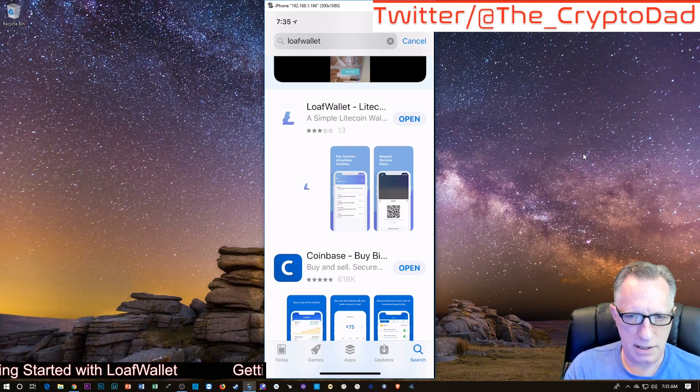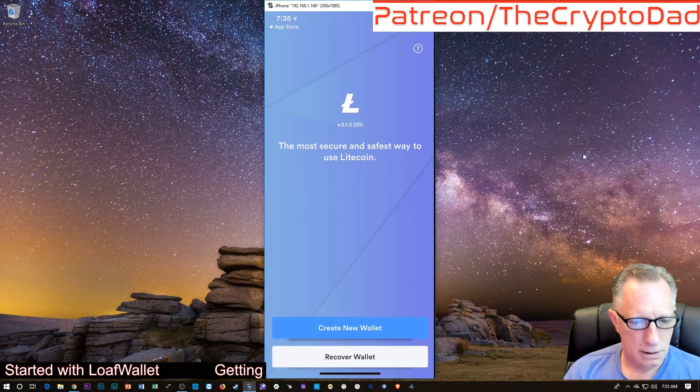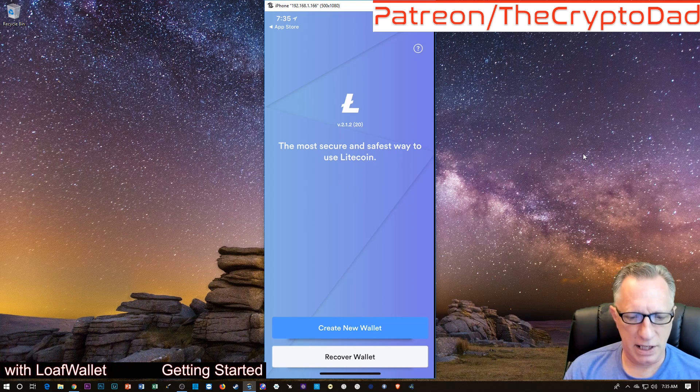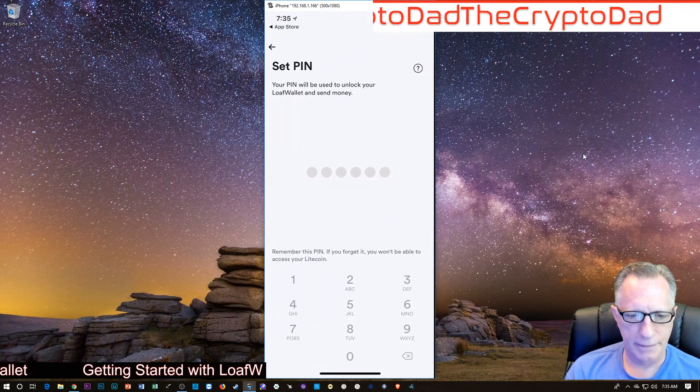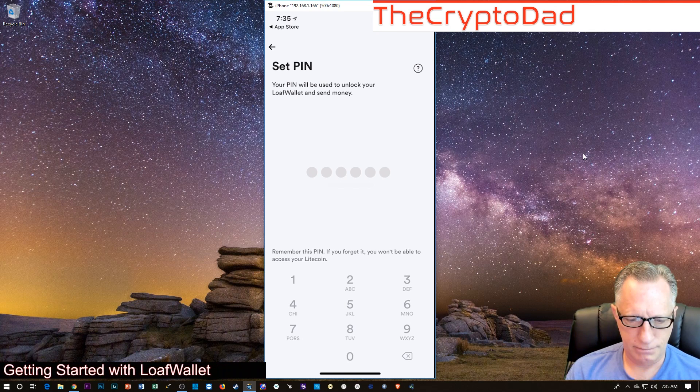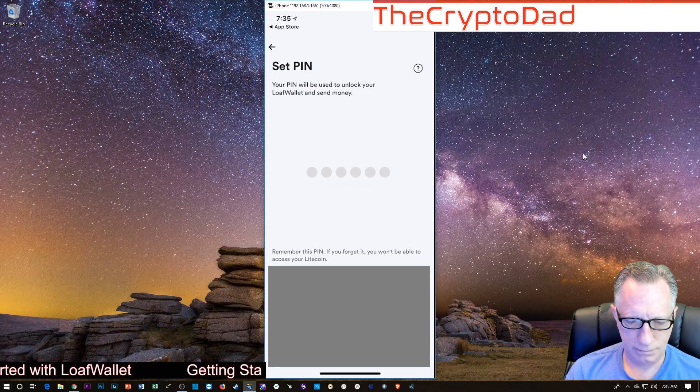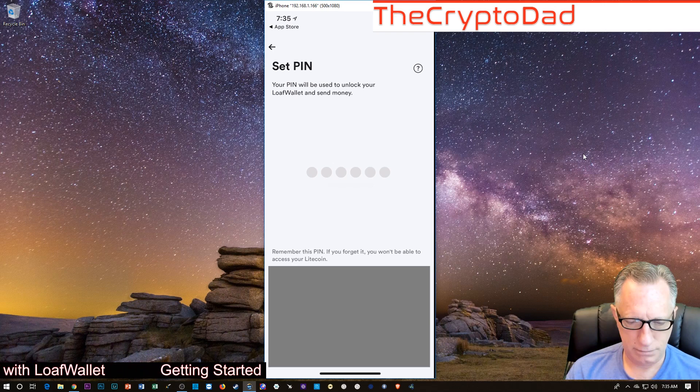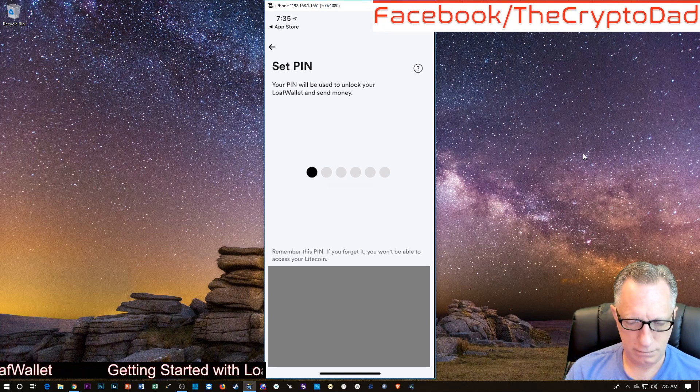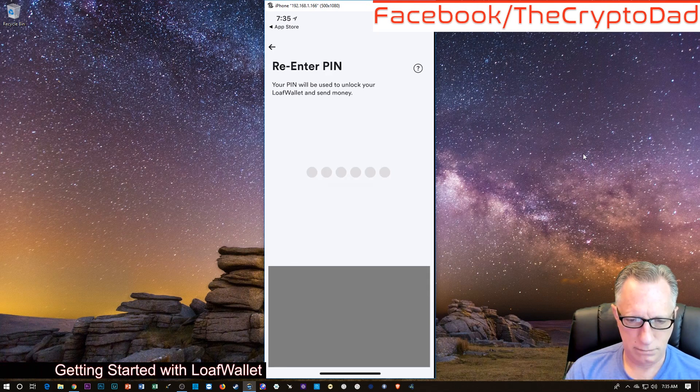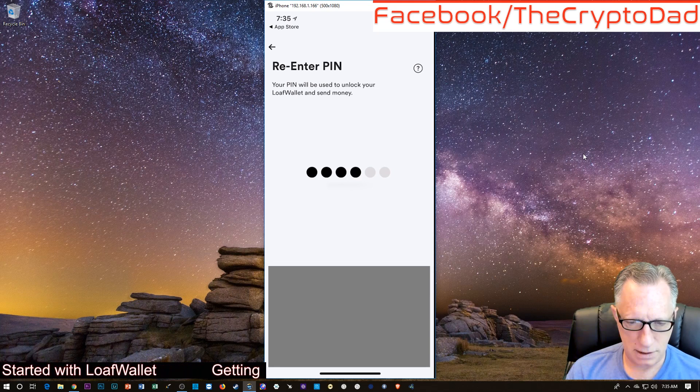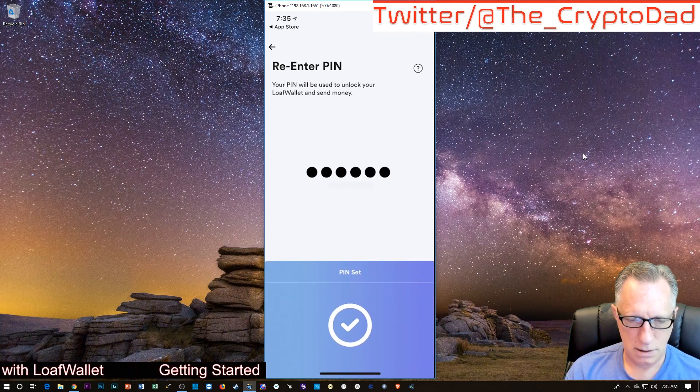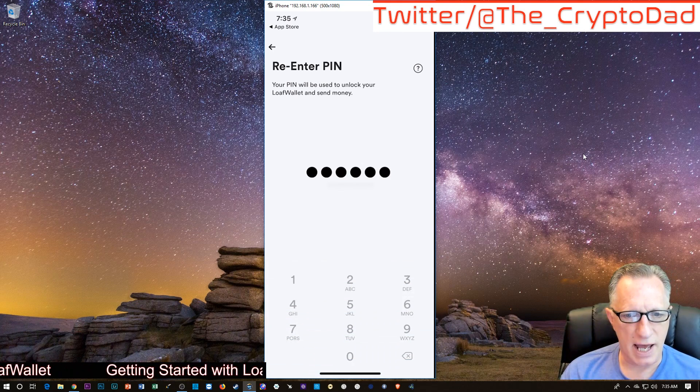So I'm just going to open that up. I'm going to create a new wallet, just tap Create New Wallet here. I'm going to create a pin and re-enter that. My pin has been set.